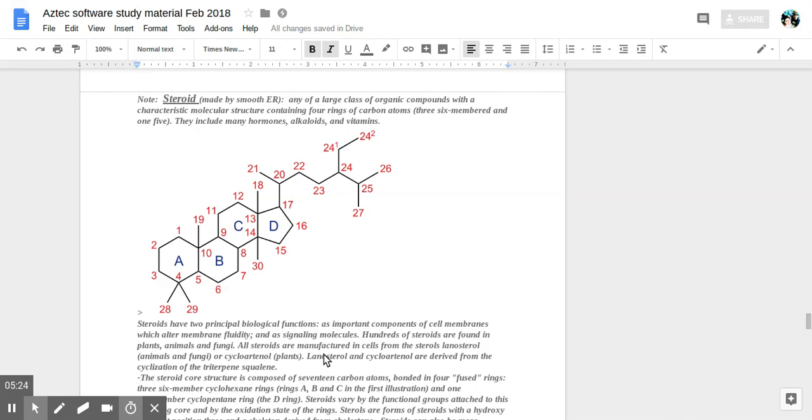Hundreds of steroids are found in plants, animals, and fungi. All steroids are manufactured in cells from the sterols lanosterol in animals and fungi, or cycloartenol in plants. Lanosterol and cycloartenol are derived from the cyclization of the triterpene squalene.